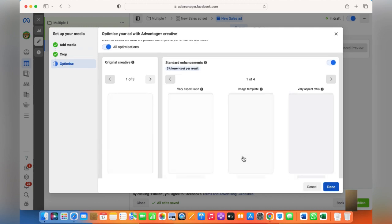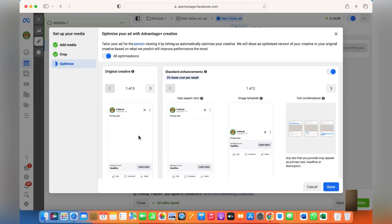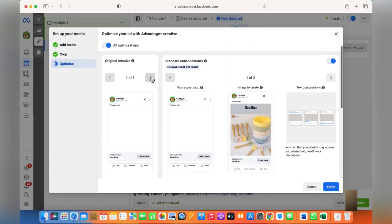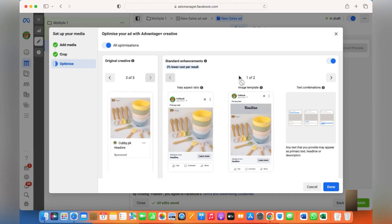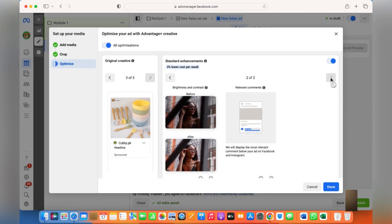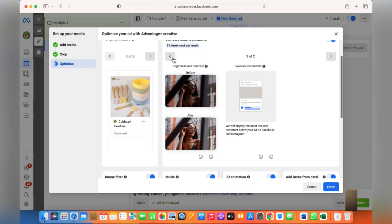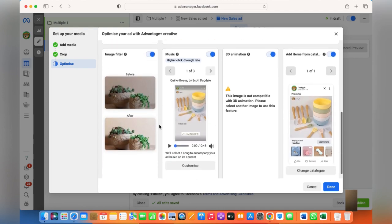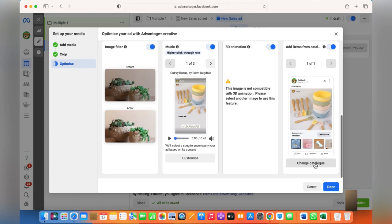Now this is something new — you can optimize your ad with Advantage Plus Creative. Check the dimensions and other things which you think are appropriate for Facebook. Facebook automatically enhances your artworks — image filter, music, 3D animation, etc. You can also customize it from here and change the catalog from here.